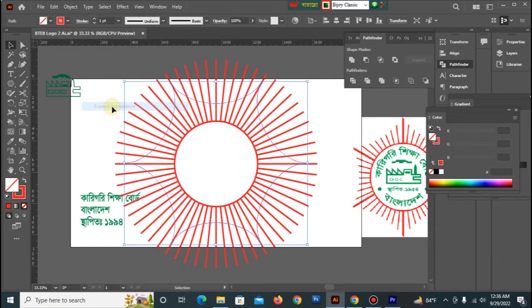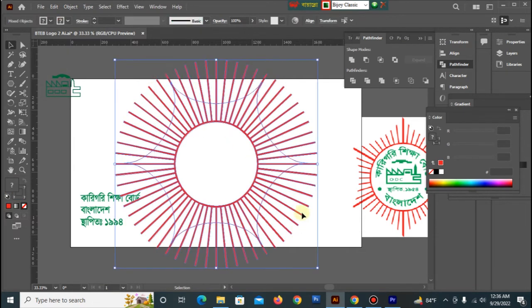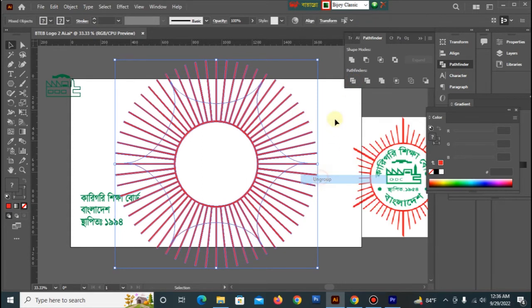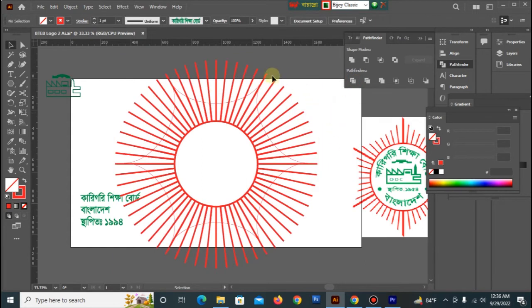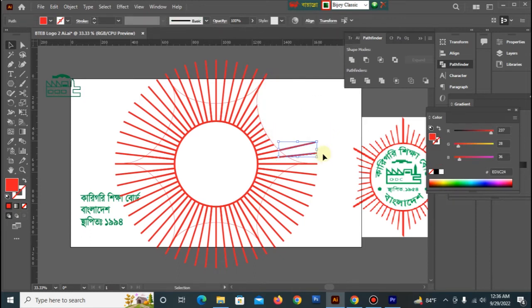Expand appearance. Press it, then all the time will select the pathfinder. Then ungroup — the camera selects, delete and delete.